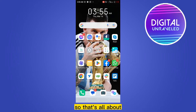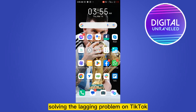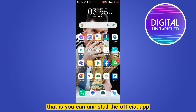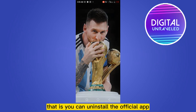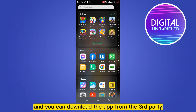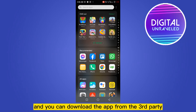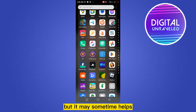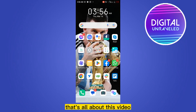And lastly, you can just restart your phone. That's all about solving the lagging problem on TikTok. But there's still another way — you can install the official app, or you can download the app from a third party. Though it's not secure, it may sometimes help for a bigger issue.